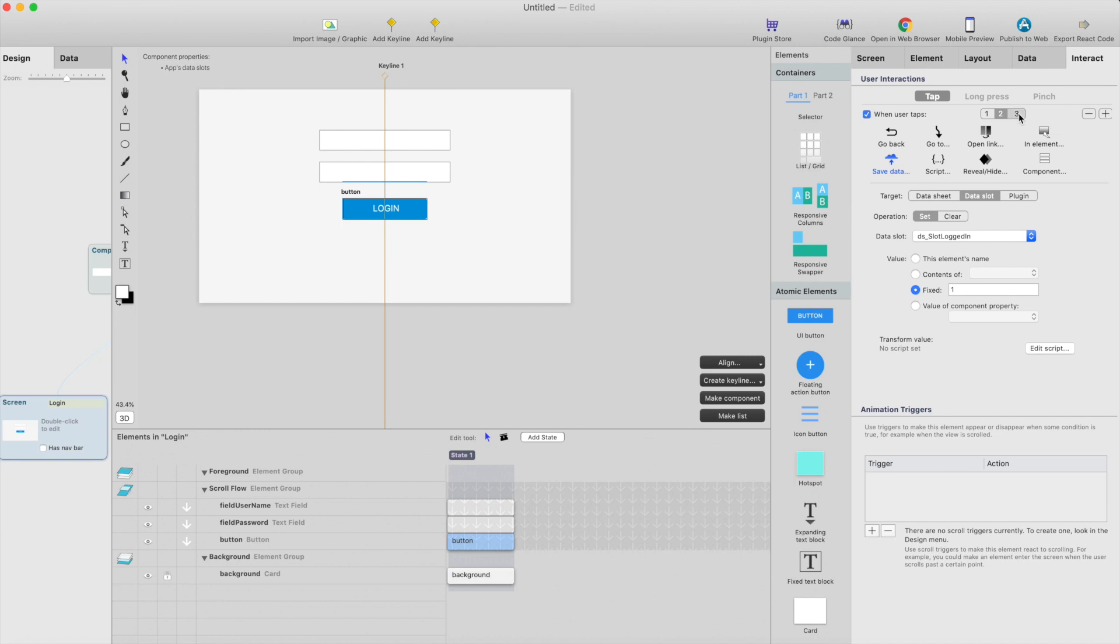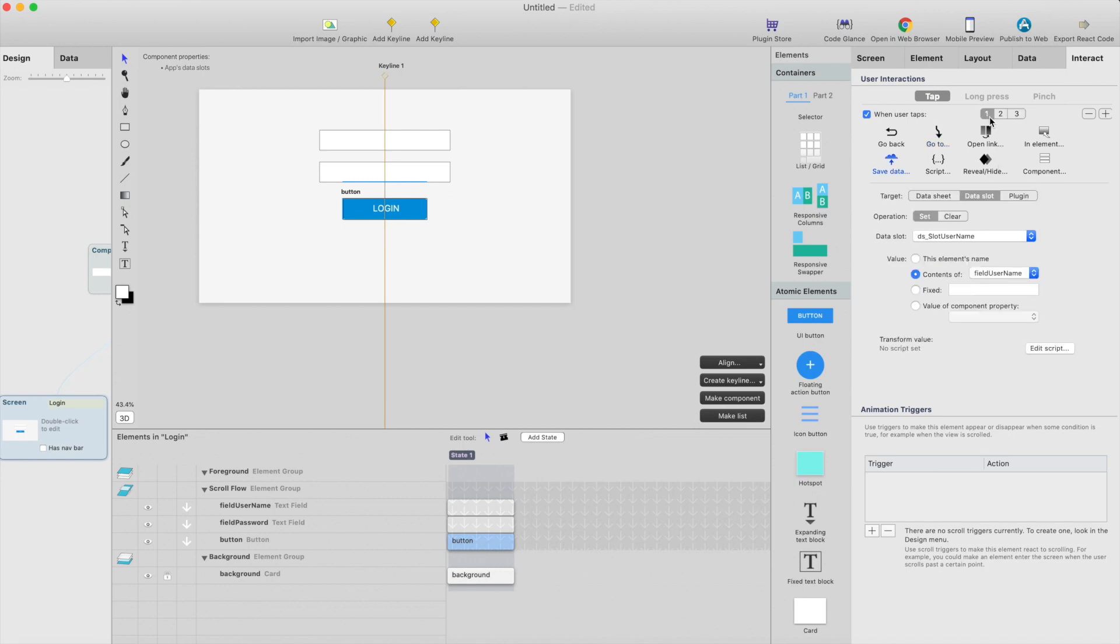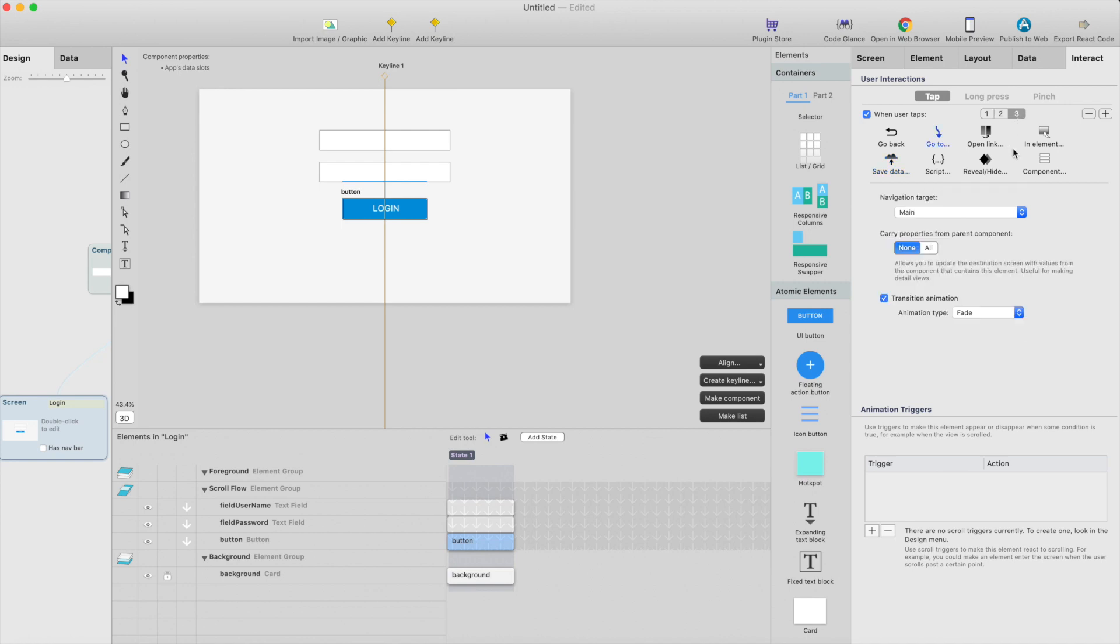And this is where we're going to change the value in the data slot called logged in. We're going to change that value from 0 to 1. And lastly we need interaction to go to the main screen. So this is pretty simple: first save username, then change the data slot value in logged in data slot, and then go to main screen.